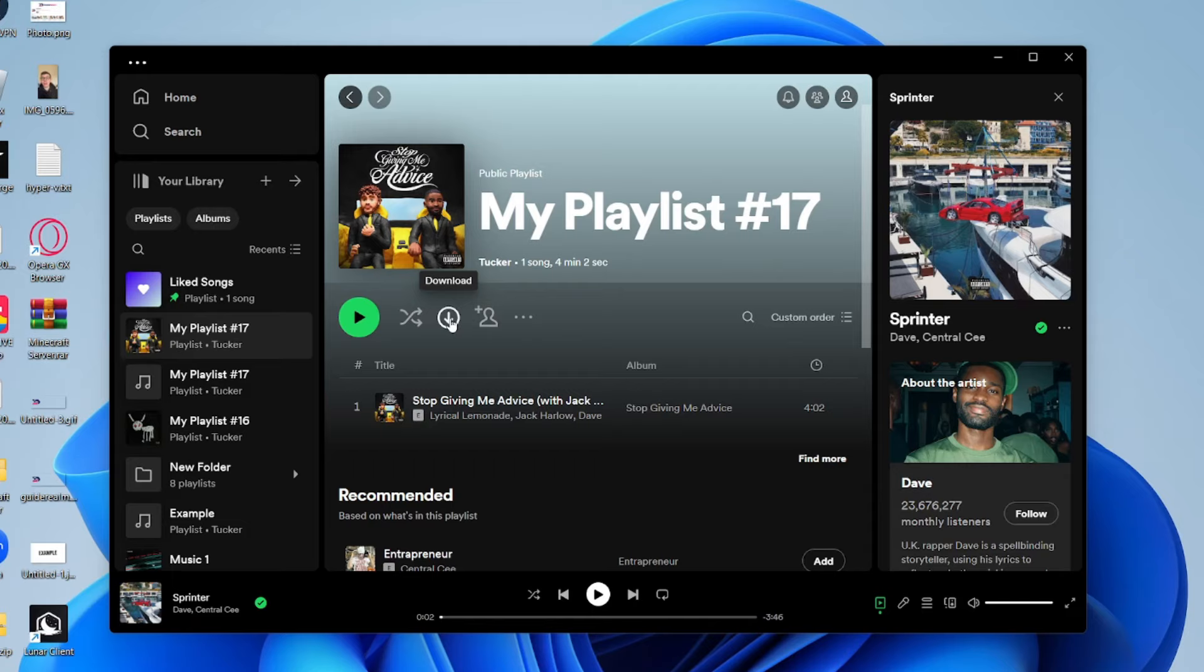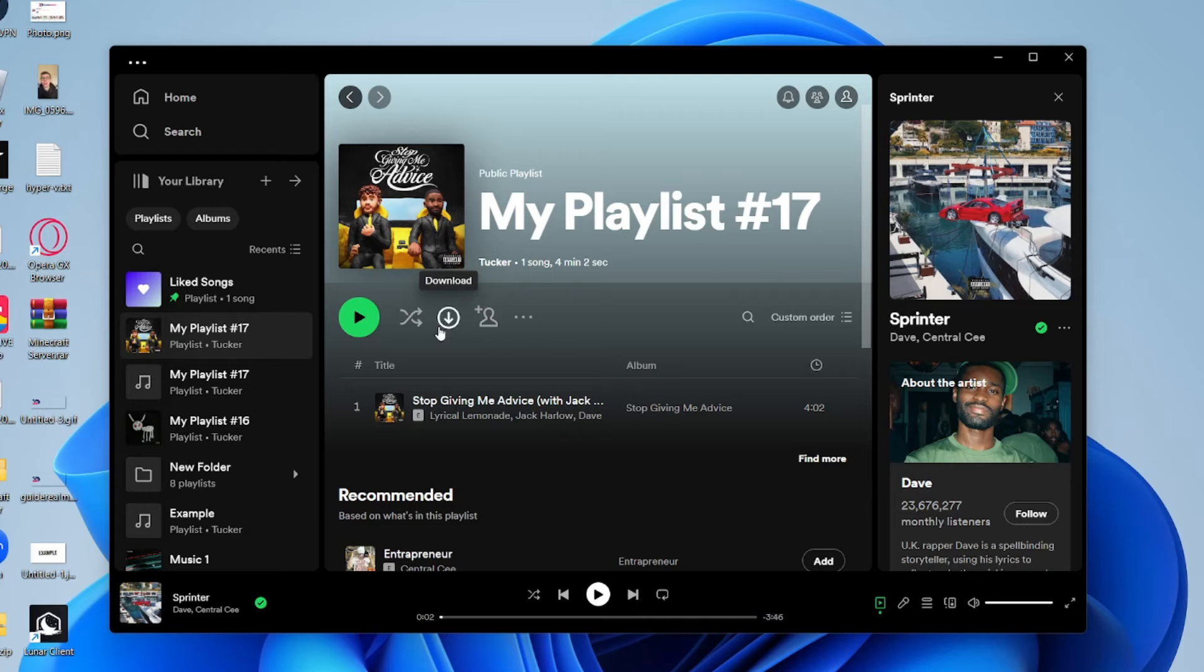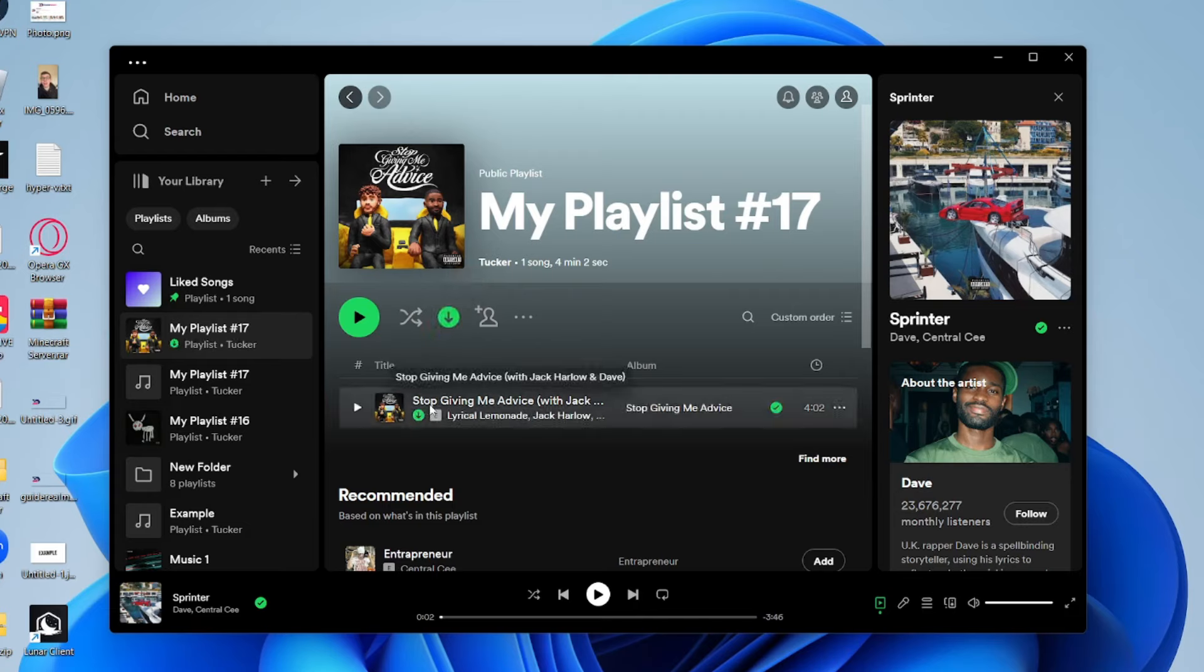It's important to note you do need Spotify Premium for this, which is a subscription to Spotify. Once you've got it or if you've already got it, then just click on Download and it's now downloaded and you can listen to it offline.